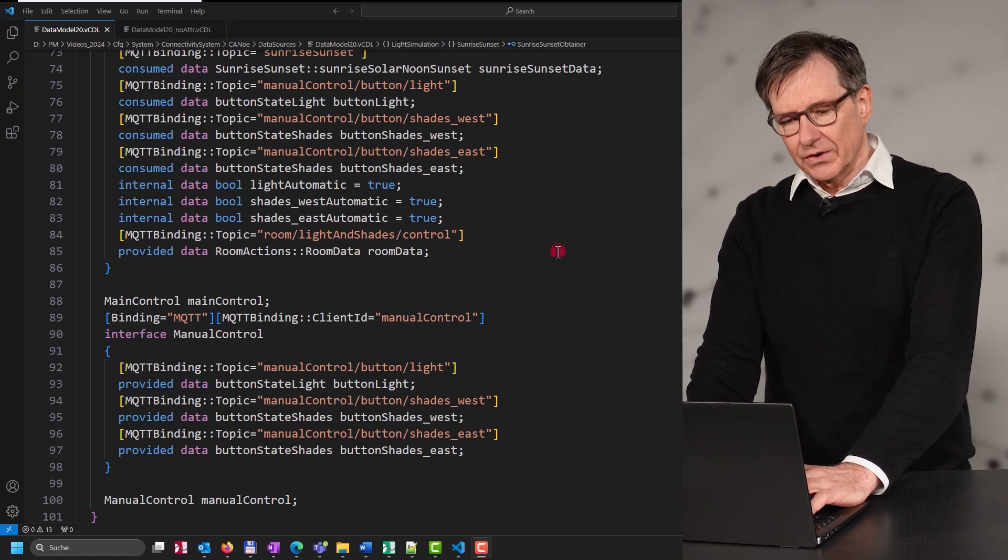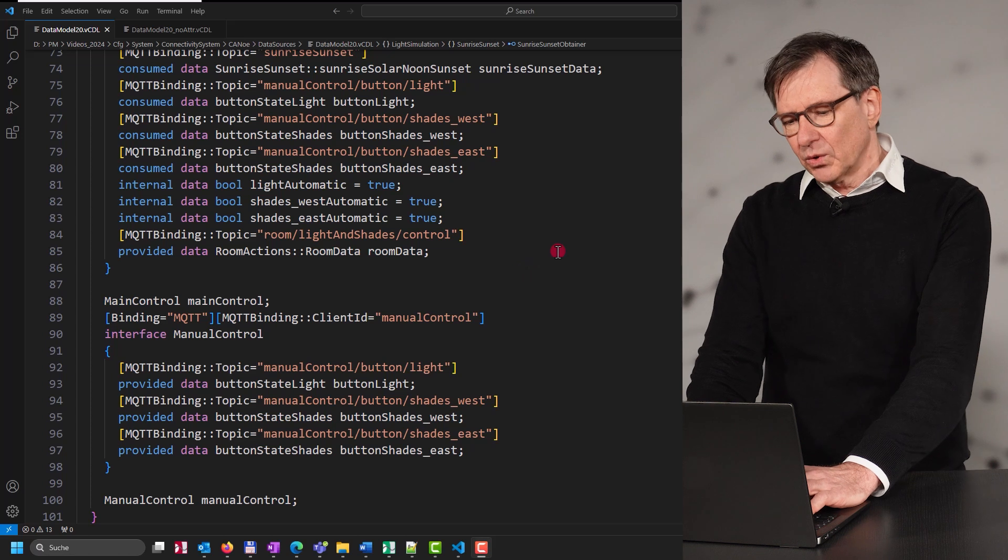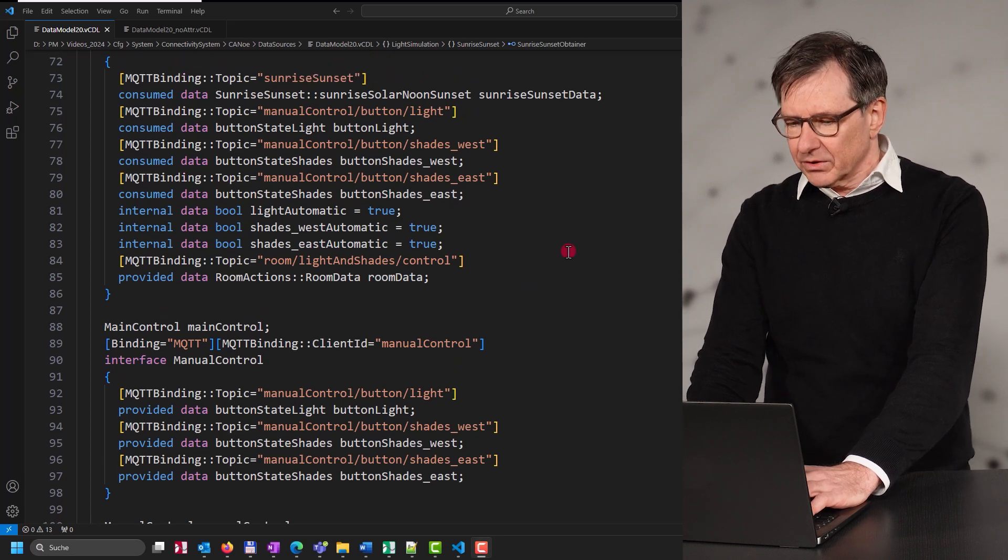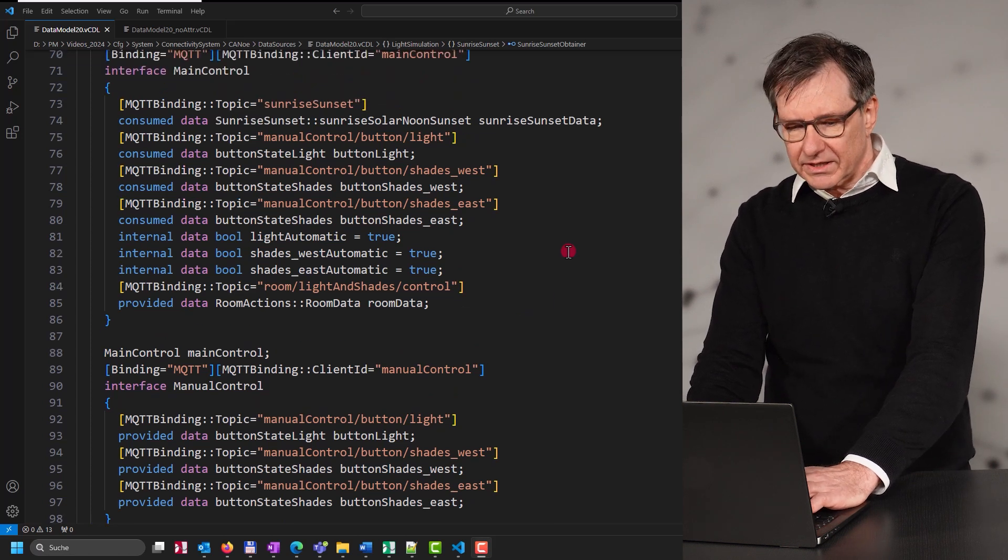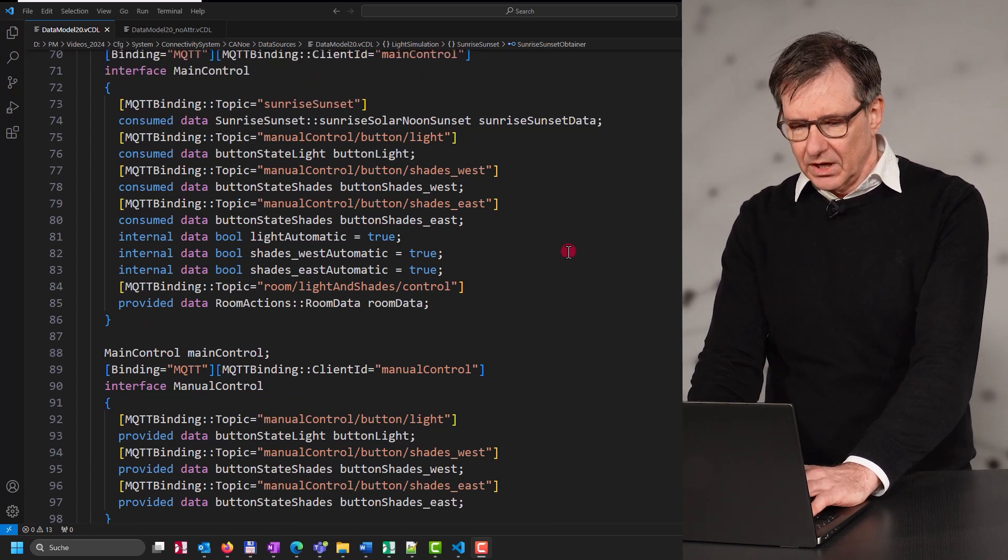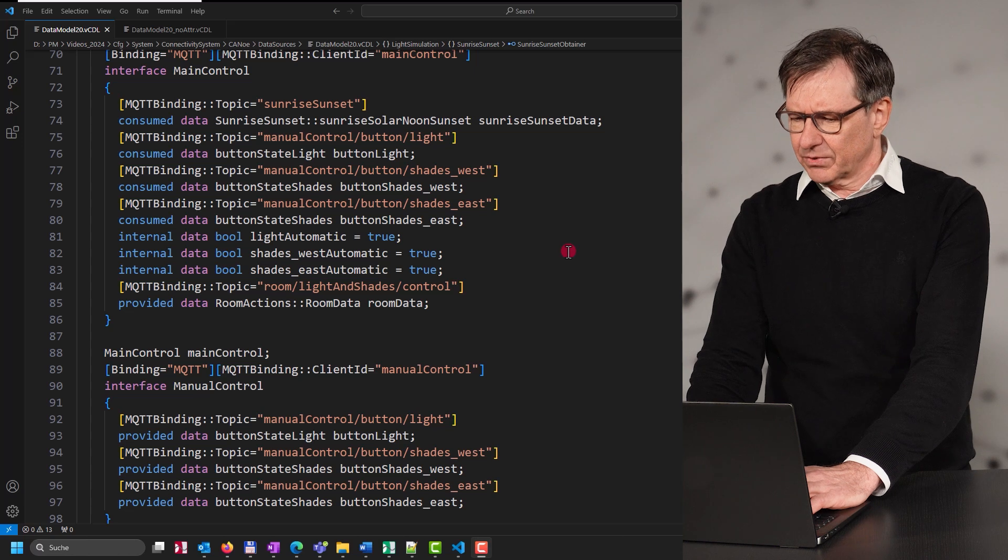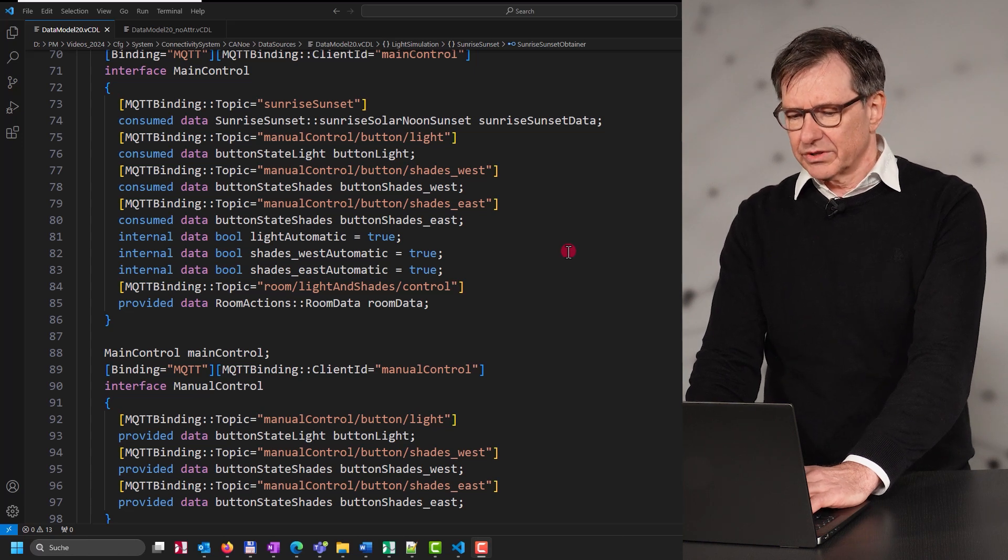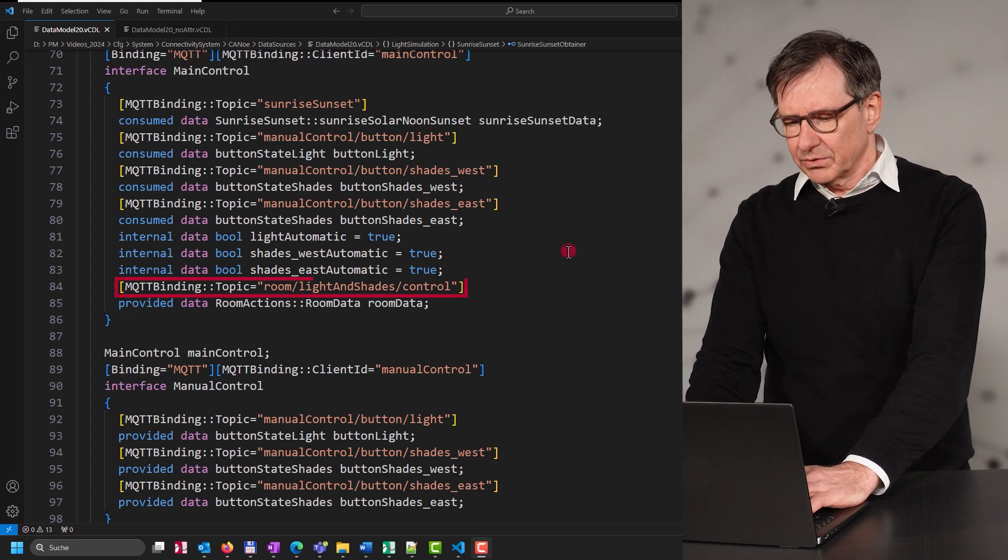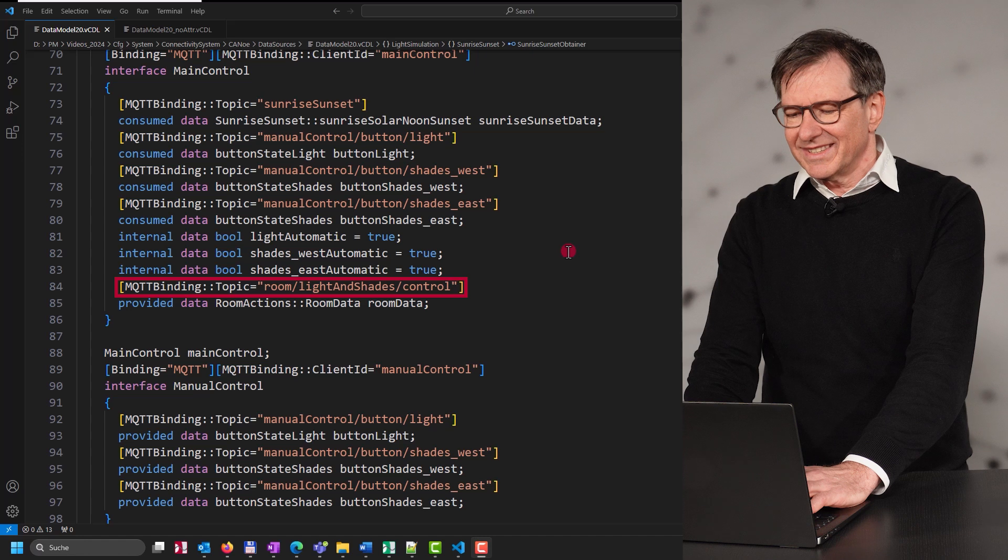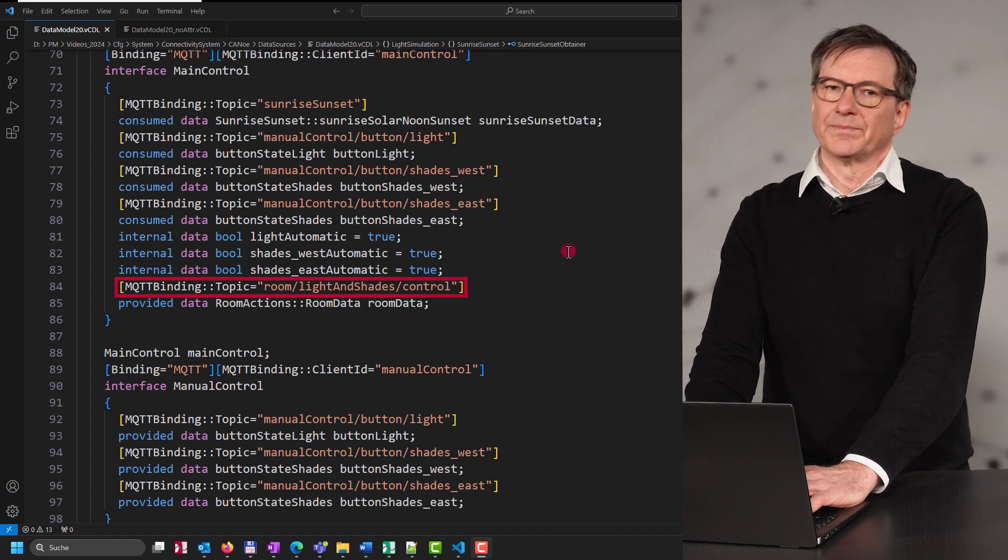Now in this video, I would like to show you how it's really done. So let's start. First of all, we have to create our system environment for the device under test. You can do this completely without the protocol details, which are introduced as attributes into the so-called VCDL file.